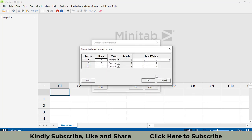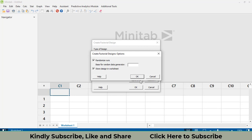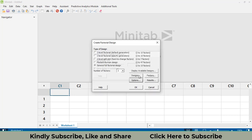Then go to Factors where you can write the factor names. I will repeat this procedure twice: first using generic factor names A, B, C, and then a second time with the actual names. In the Options, I always suggest unchecking the Randomized Run option, because if randomized run is enabled it will be very difficult to enter the data. Click OK.